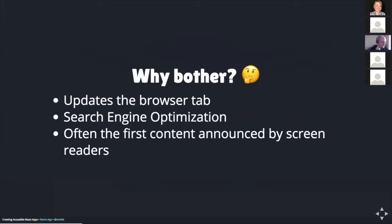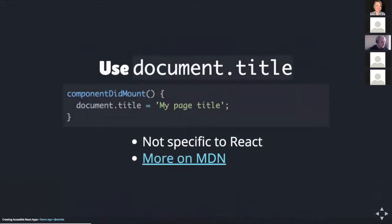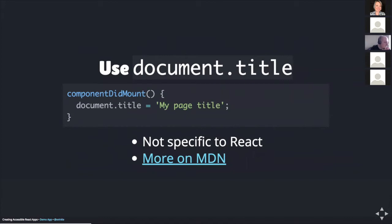So how do we do this in React? The simplest method that I found while doing my research was to set the title using the JavaScript document.title global property. On the screen here is a function called componentDidMount. This is a React lifecycle method. The code within this function executes when the component is loaded onto the screen. The single line within this function is using document.title to set a string value of 'my page title'. So when this component loads, the page title will be set to this value. It's also worth noting that this is not specific to or unique to React. This method can be used in any JavaScript based application or website.